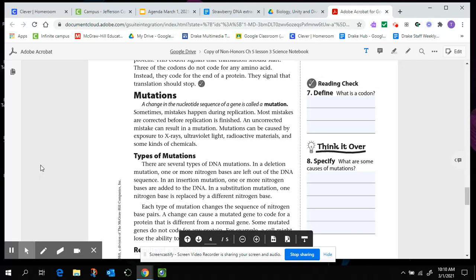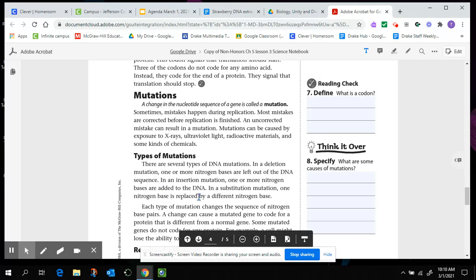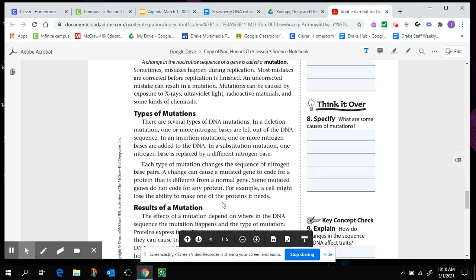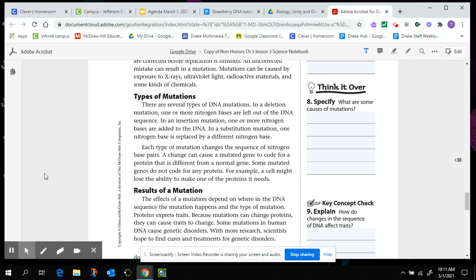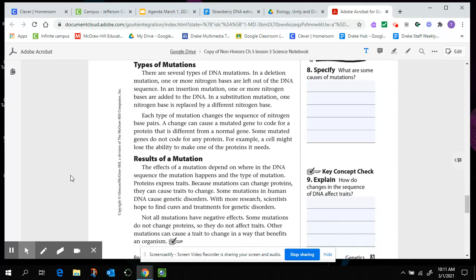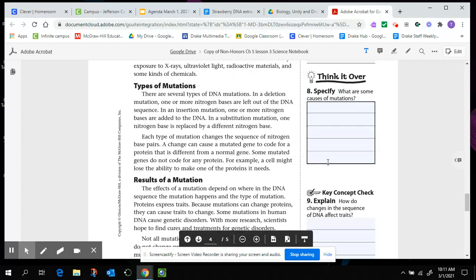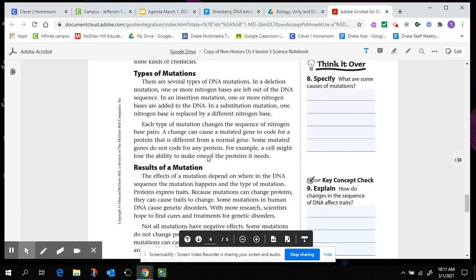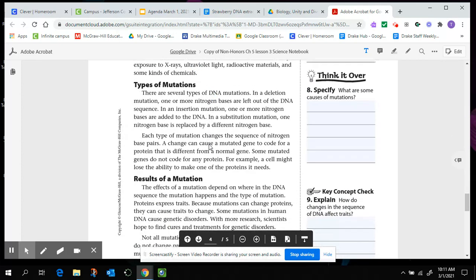There are several types of DNA mutations. So now we're reading about types of mutations. In a deletion mutation, like you would expect, one or more nitrogen bases are left out of the DNA sequence. In an insertion mutation, one or more nitrogen bases are added to the DNA. In a substitution mutation, one nitrogen base is replaced by a different nitrogen base. Each type of mutation changes the sequence of the nitrogen base pairs. A change can cause a mutated code to the gene, mutated gene, to code for a protein that is different from the normal gene. Some mutated genes do not code for any protein. For example, a cell might lose the ability to make one of the proteins it needs. An example of this would be like a type one diabetic. They can't make insulin, which is a protein that our body needs.